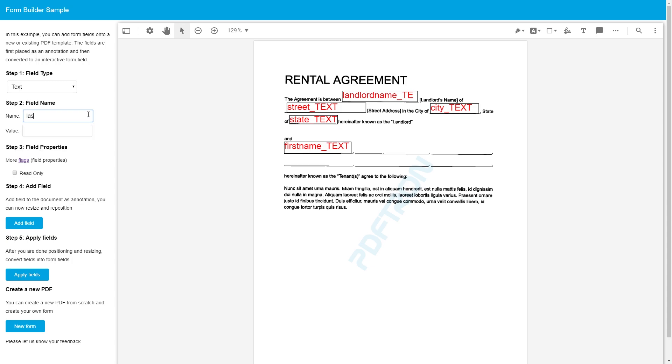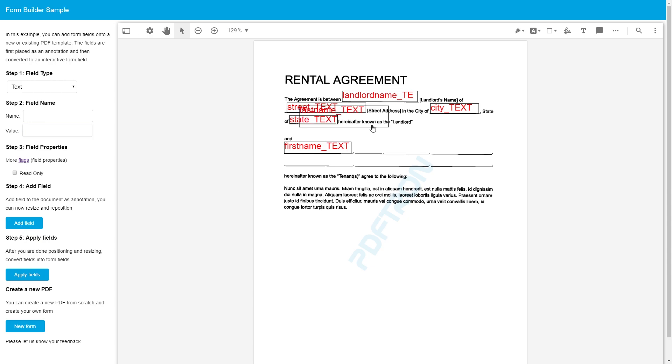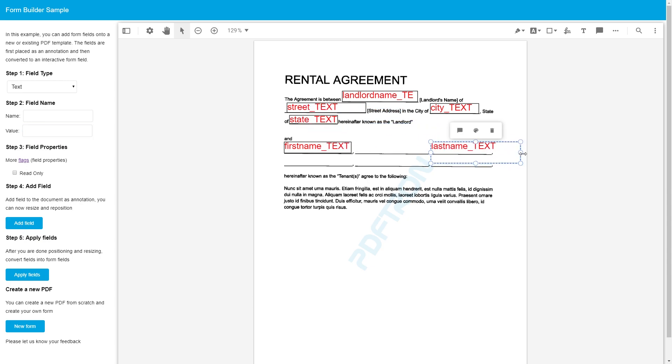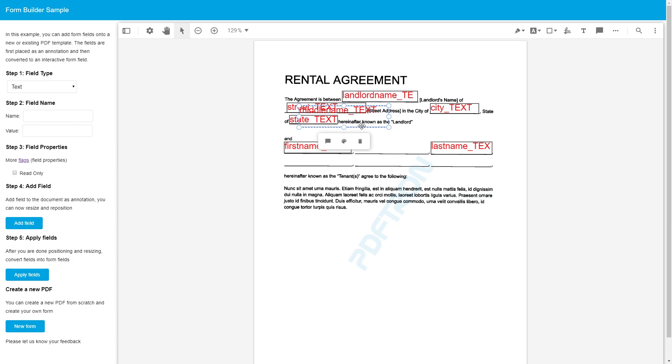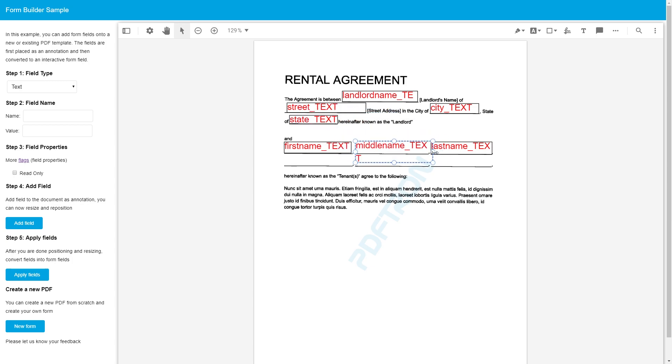Okay. So let's do the next one. Last name. And we'll say the value is going to be empty. We'll add the field. We'll place it right here. Sweet. And middle name. And add it. Perfect. Okay. That looks good to me.